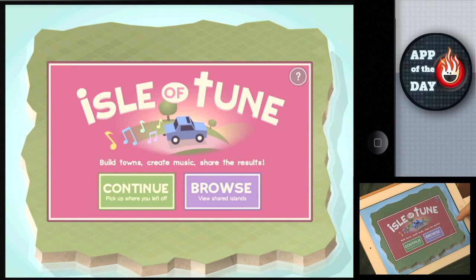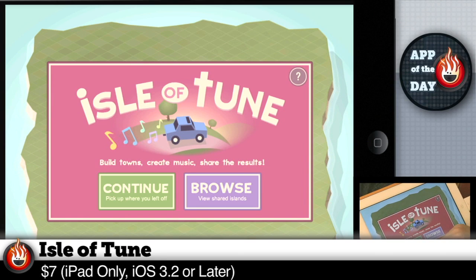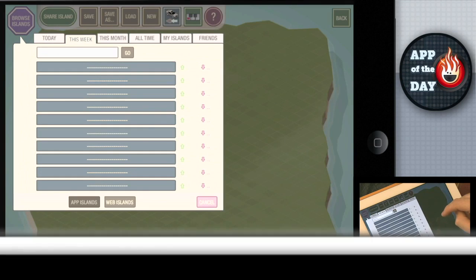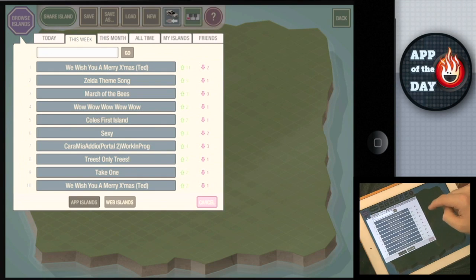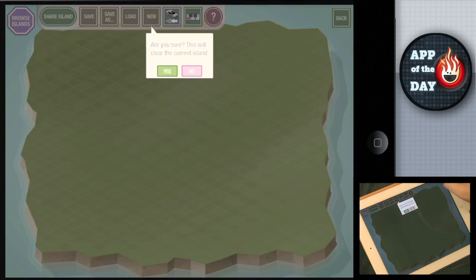Welcome to App of the Day. I'm Will. I'm Norm. Today's app is called Isle of Tune. I'm very suspicious. Why are you suspicious? Is this a Farmville clone or SimCity clone? It is none of the above. It's something completely different.